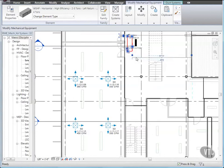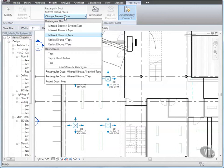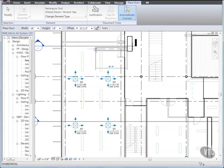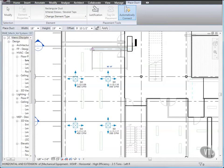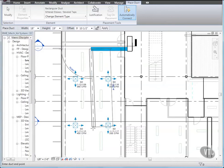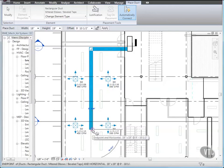Click the Change Element Type drop-down and select Mitered Elbows Bevel Taps. Press the Space bar to make the new duct match the heat pump duct size and location. Then click midway between the top two light fixtures. Then move your cursor down and click a point just below the lowest set of diffusers. Then press Esc twice to end the command.